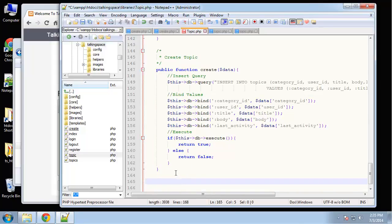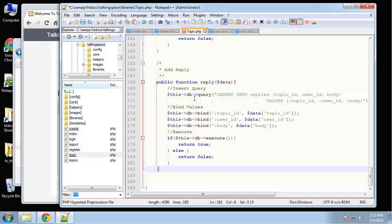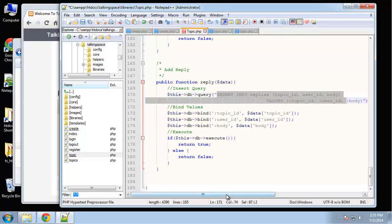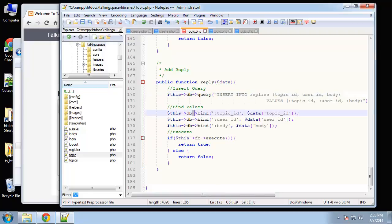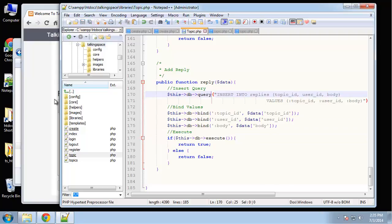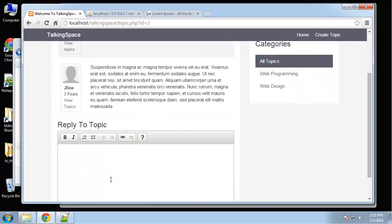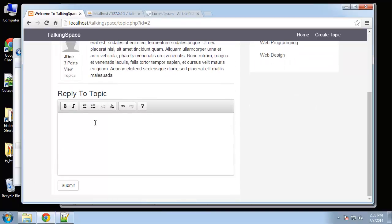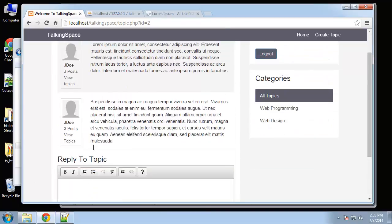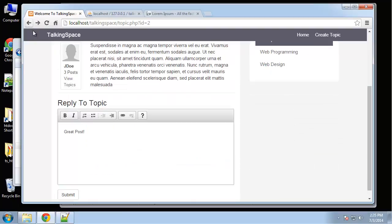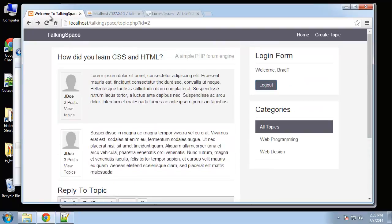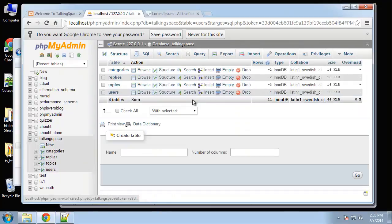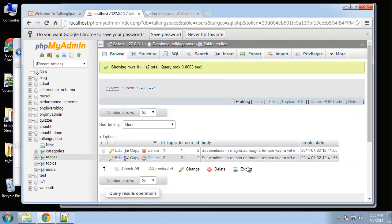The last thing we need to do is go to the topic class and create the reply method, which is pretty easy — basically just doing an insert into the replies table, binding the values and executing. Save that and let's try it — say 'great post', submit. It doesn't look like it's showing and it didn't go into the database.